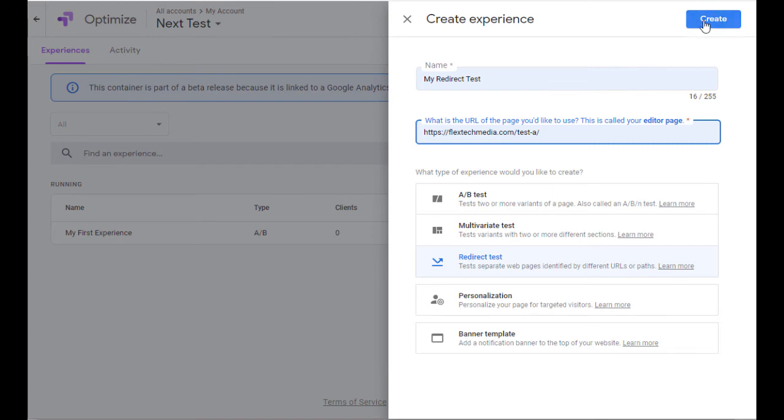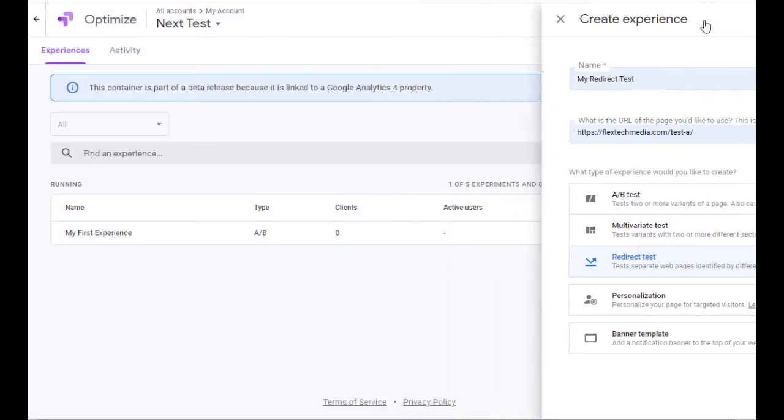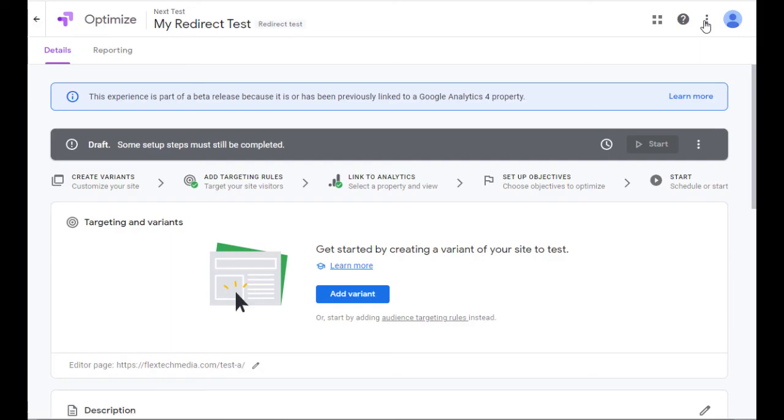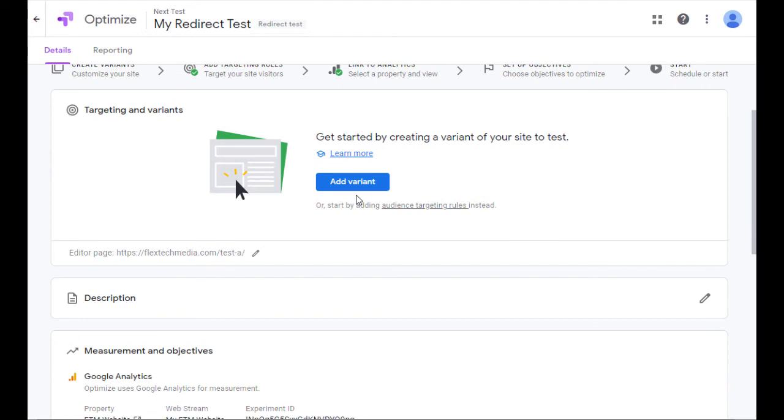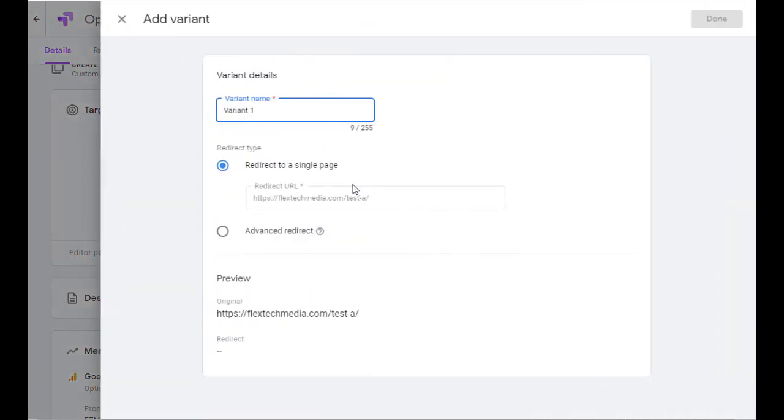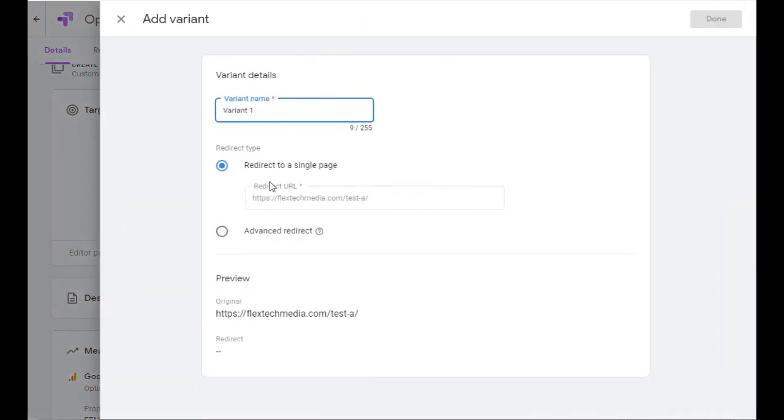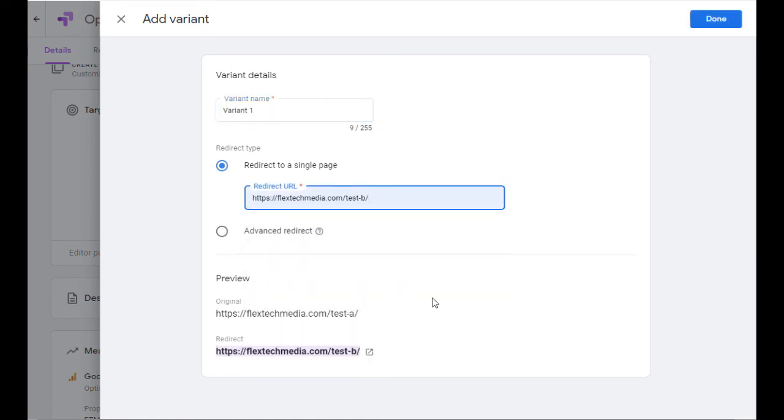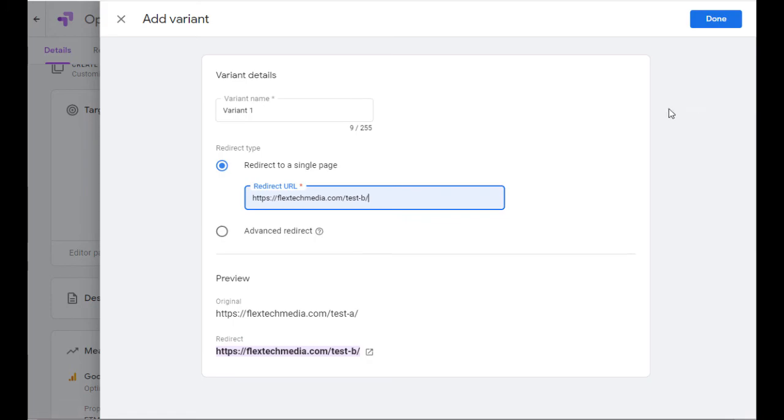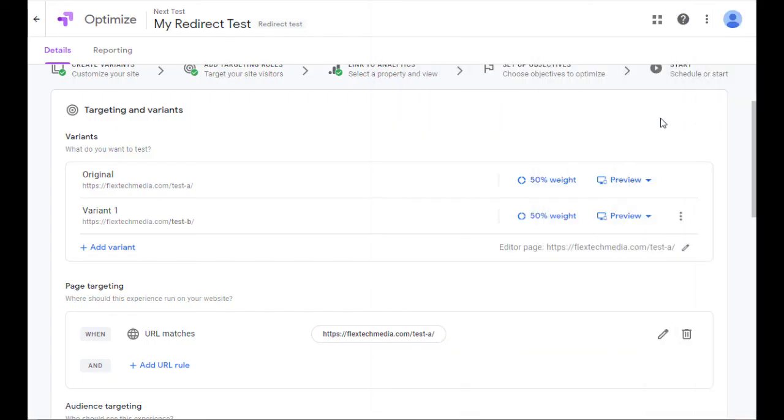Great. Okay, now I'm going to go ahead and create the experience. Now it's going to ask me for a variant. In other words, which page is the variant of Test A? And I'm going to go ahead and say, well, I want to name it Variant 1, and it's called Test B. Pretty easy. So here's your original, and here's your redirect. I'm going to say that's great. Click on Done.